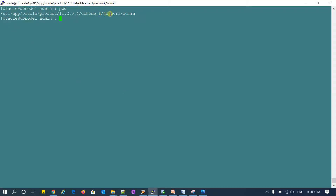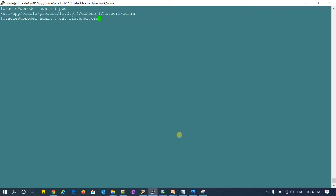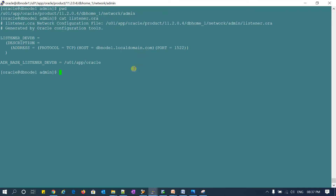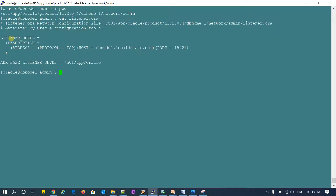I'm going to show you how the listener file looks like. I am at my TNS_ADMIN directory, which is located at Oracle Home under network/admin. That is the network location where you have your tnsnames.ora and listener.ora. If I look at this listener.ora file, the content shows my listener name, the protocol, the host name, and the port on which it is listening.